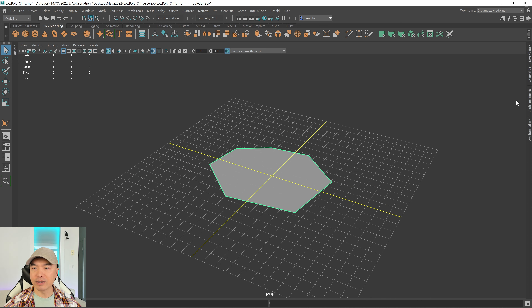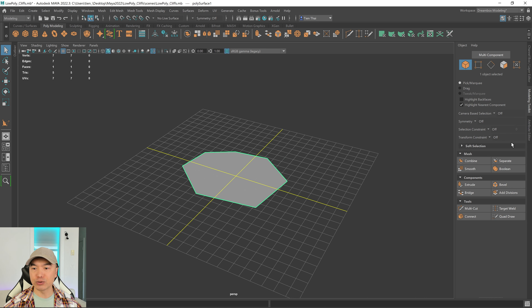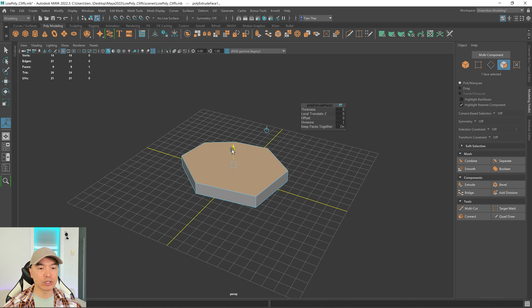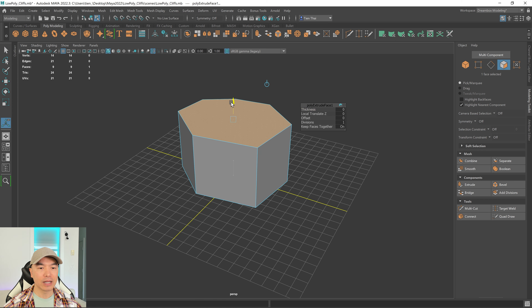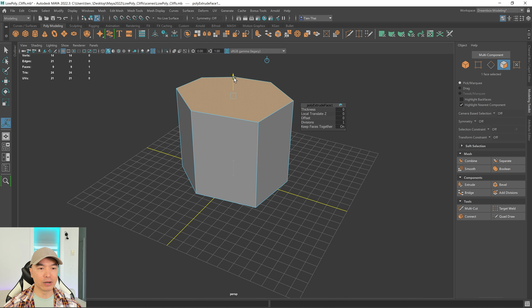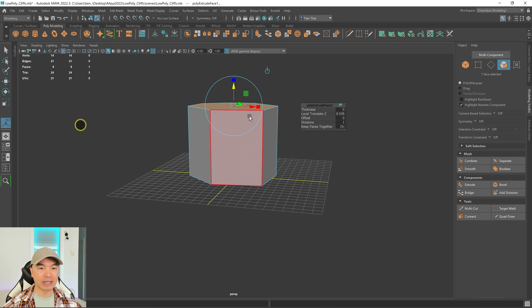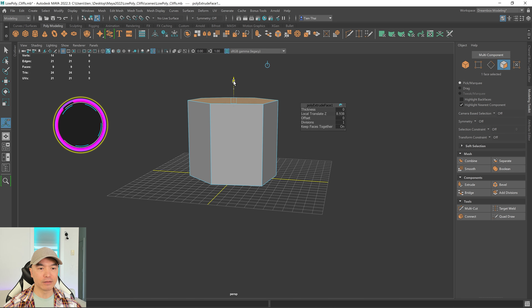Now I'm going to extrude it. Select the mesh and there's an extrude option over here — click it and bring it up to make the cliff a little bit tall.